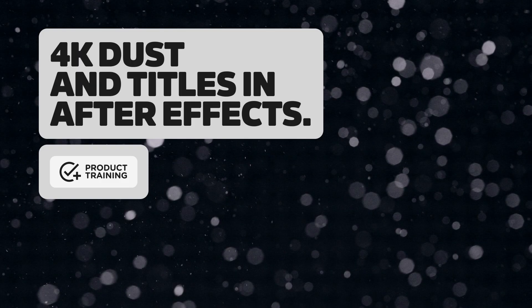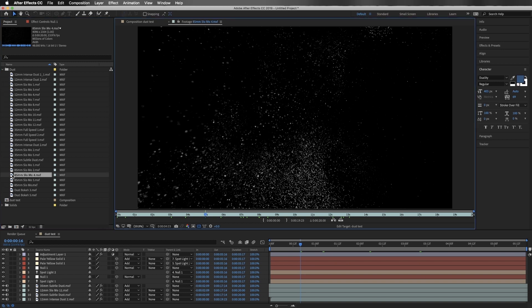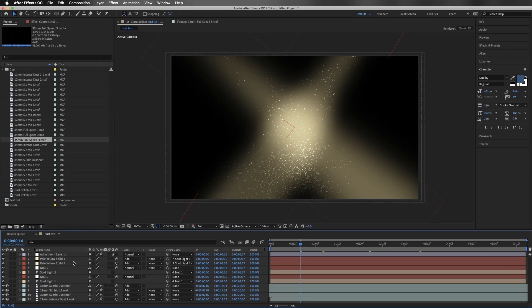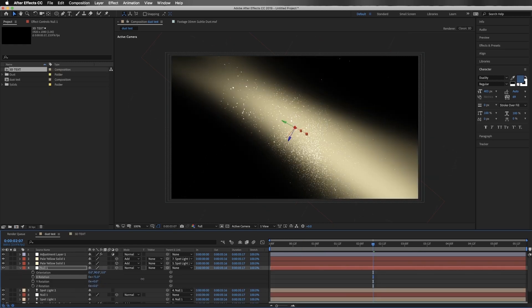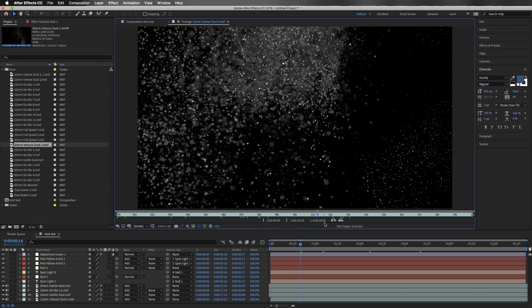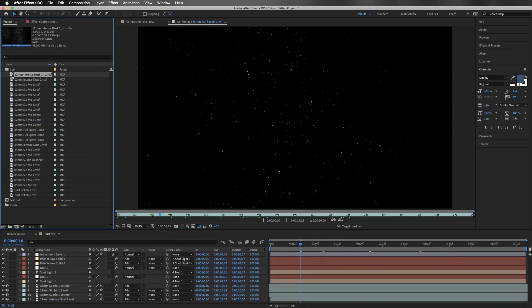Hey everybody, thank you for checking out Dust Elements. If you haven't downloaded them yet, I highly recommend giving them a try. We have a bunch of different types of Dust Elements, a bunch of varied looks, and a lot of things that you can do with them in your motion graphics and compositing. In this video, we're going to be taking a look at how you can use the 2D Dust Elements in After Effects. These are all real in-studio shot Dust Elements shot at various focal lengths, some in full speed and some in slow motion.